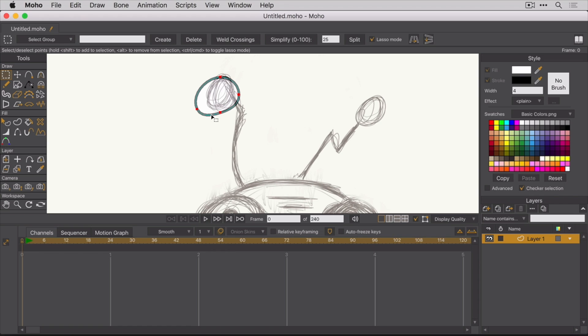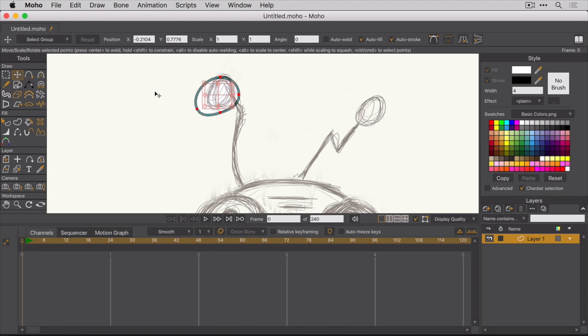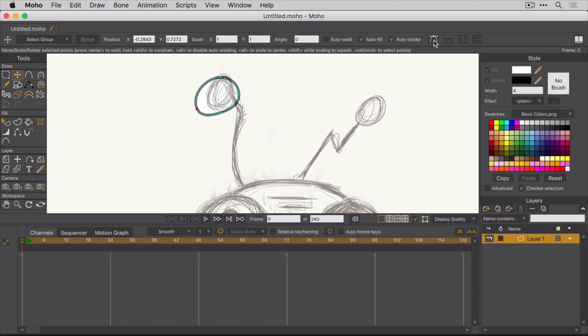Alright, now that you know how to select the shape's points, let's see what else can be done. If you switch back to the Transform Points tool and limit the selection to just a single point, you can toggle the Show Bezier Handles option on and off. Using these handles, you have a bit more control over how to shape the shape.